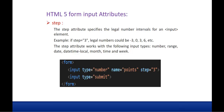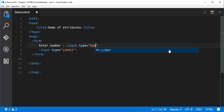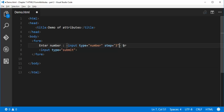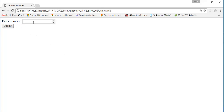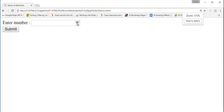Let me demonstrate with a simple example. I'll add an 'Enter number' field with input type number. Let me show you first without the step attribute. When I click the upward arrow, it increases the value by 1: 1, 2, 3, 4, 5. And decreasing also by 1 number only.